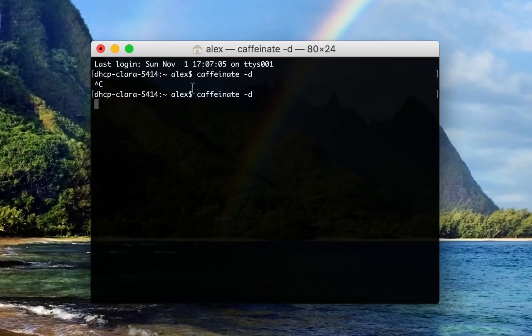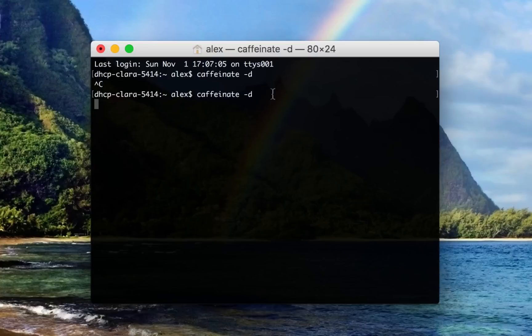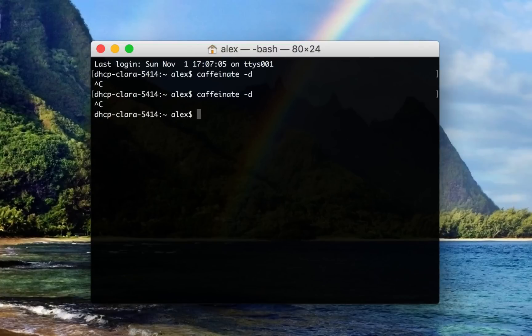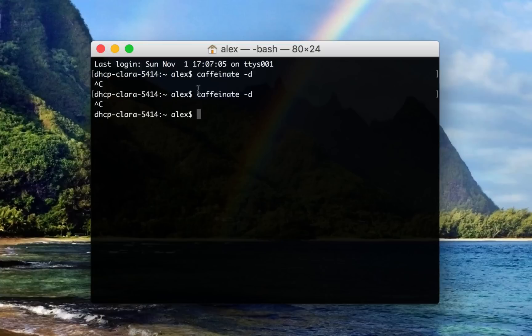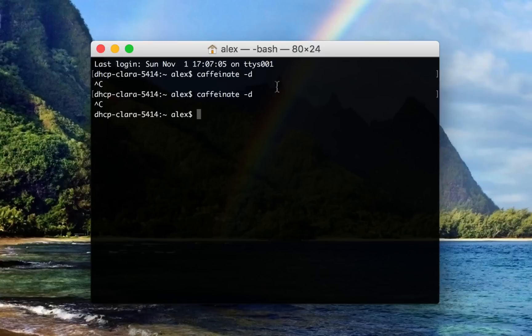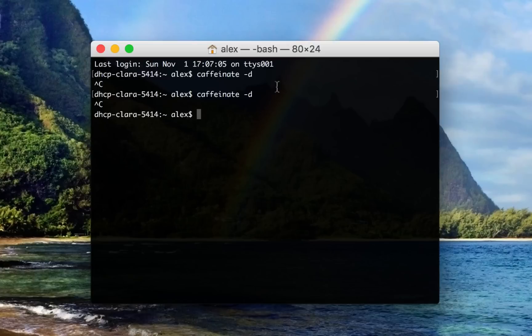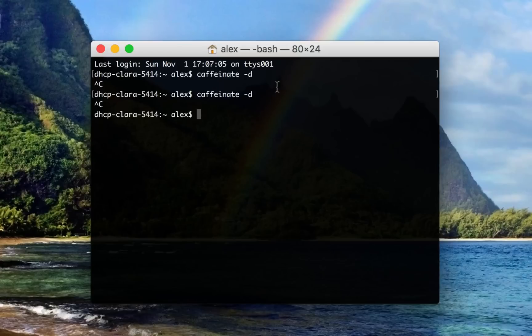But for some people, this is actually enough. It's basically equivalent to going into System Preferences and dragging the slider. But for a lot of people, they could actually get a lot more out of the Caffeinate command. So let's say I have a specific terminal command that I want to run that I know is going to take a while, but I don't know exactly how long it's going to take. And I just want to make sure my computer doesn't fall asleep while that task is running.